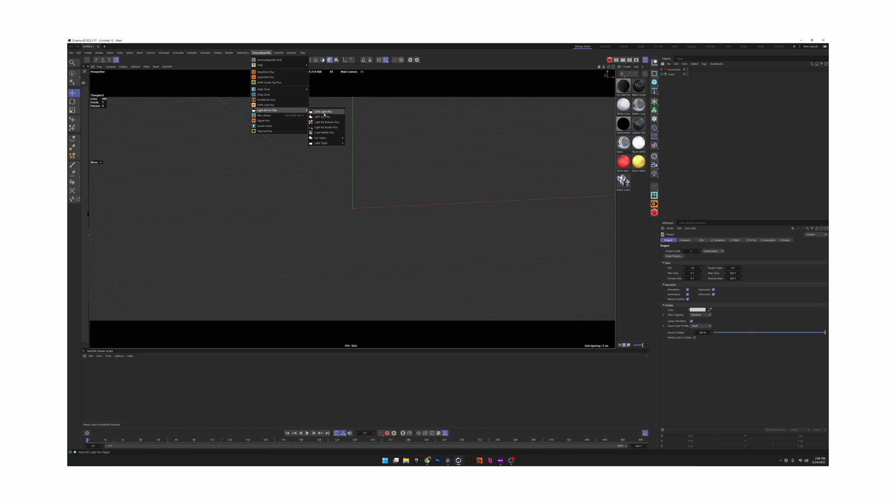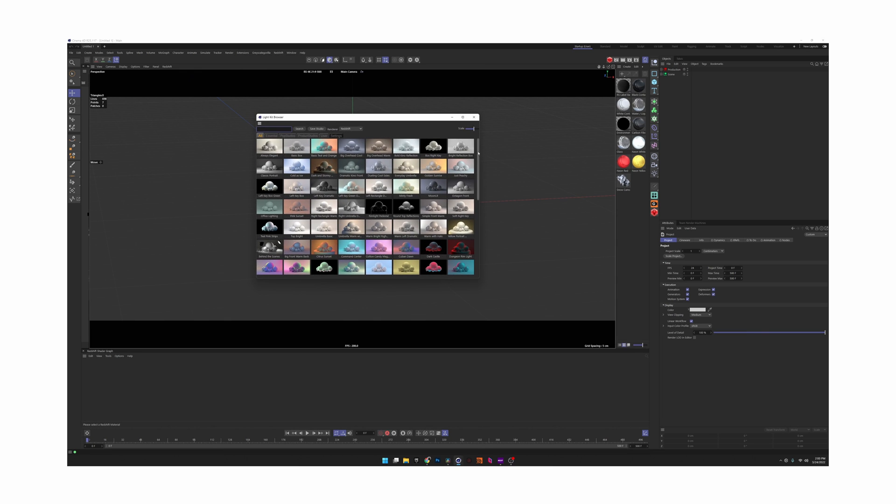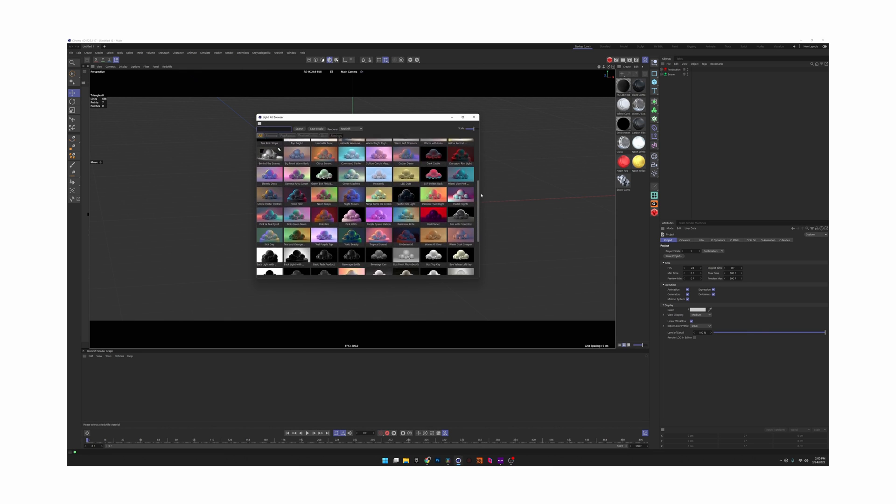This is going to allow you to create whole lighting setups, similar to the Grayscale Gorilla light kit browser. You'll be able to take lighting setups that you use frequently and save them so you never have to rebuild them again. Since we use the Cinema 4D asset browser to do this, it will pull all of the assets into whatever folder you specify as your asset library.